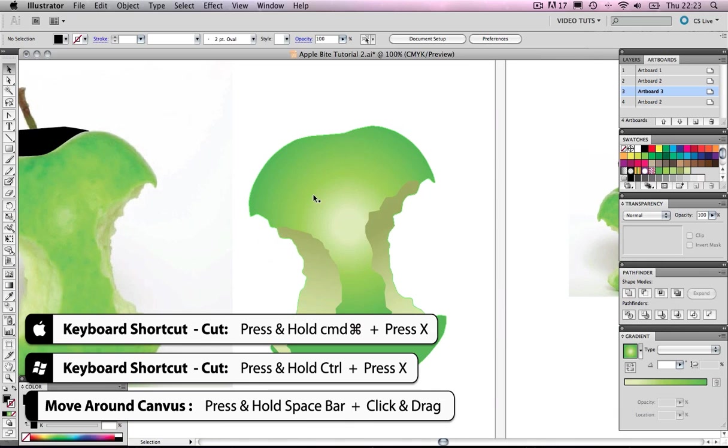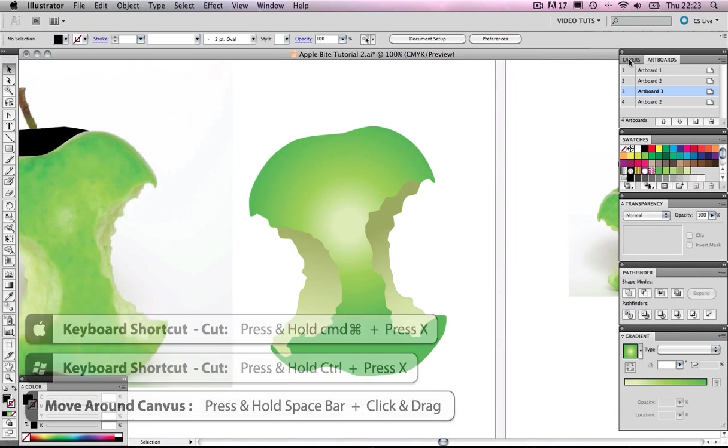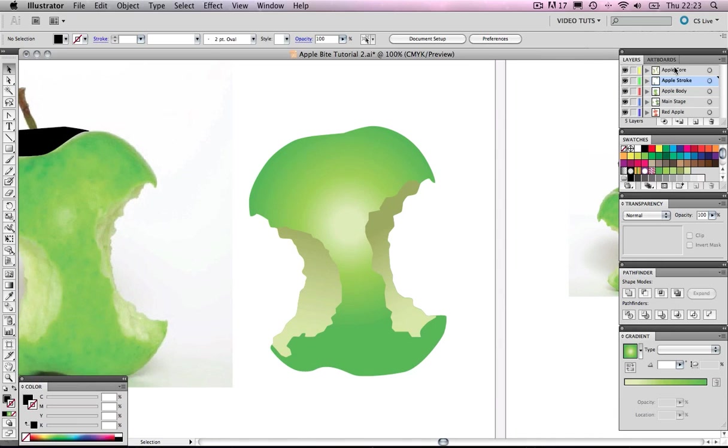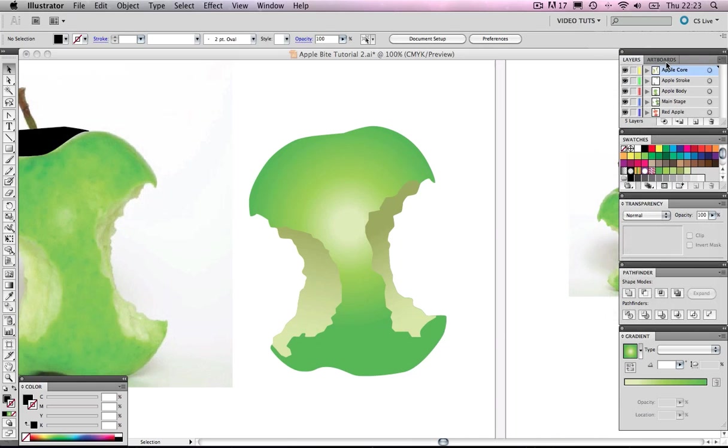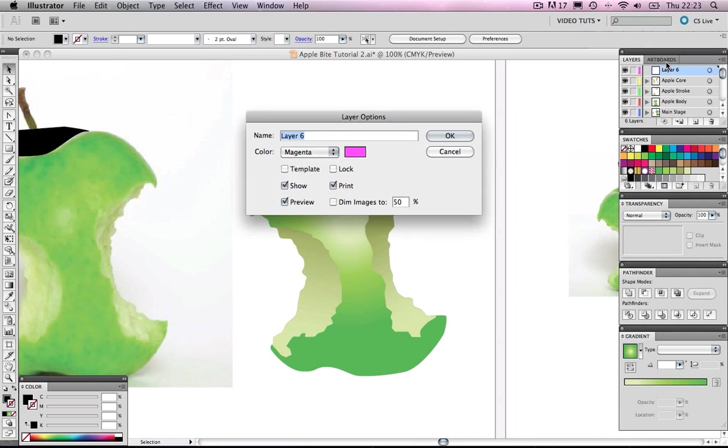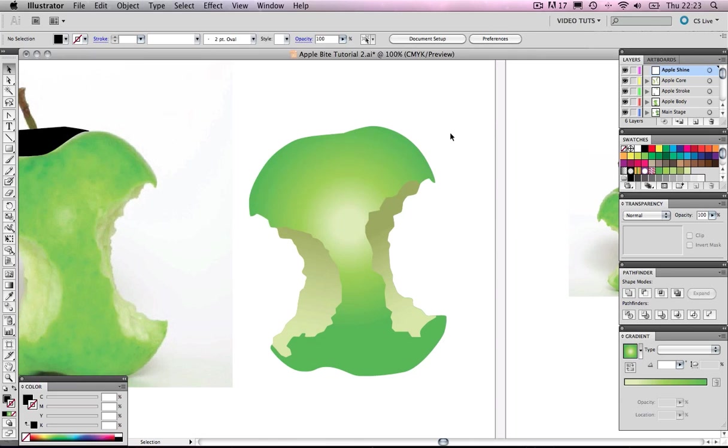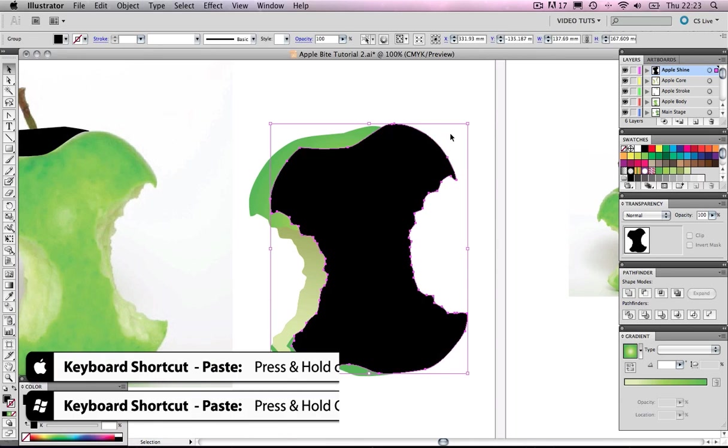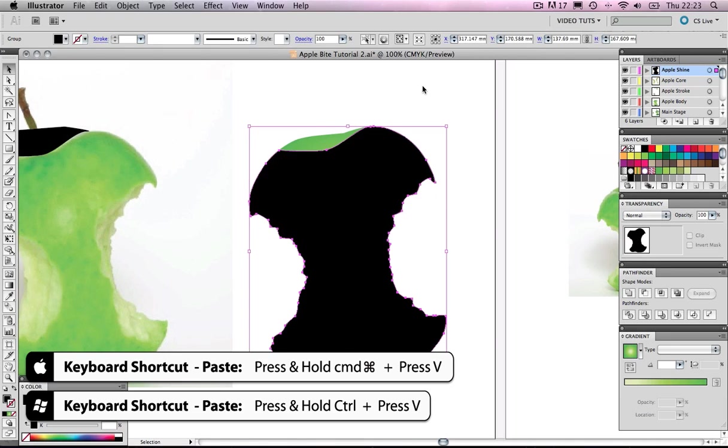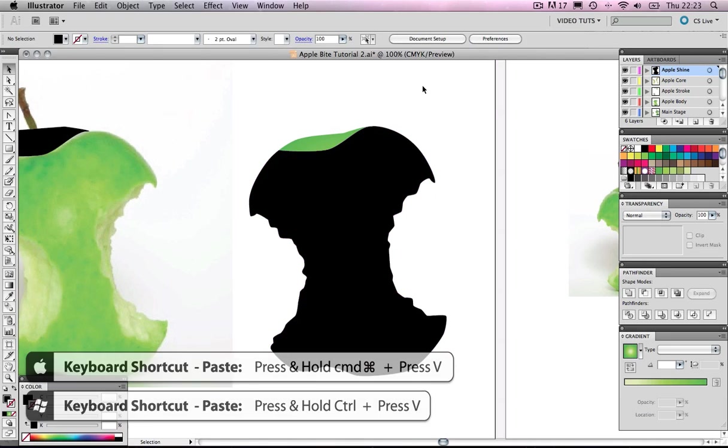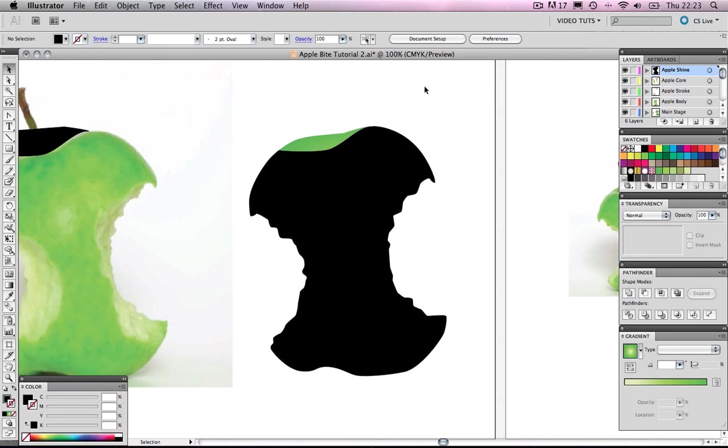So we've got it. Let's select that object, cut that object. And before we do anything, let's make a new layer on the top, let's call it Apple Shine. And Command V for paste, Control V for paste on the PC, and paste it on top.